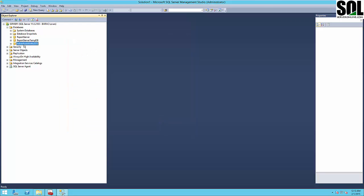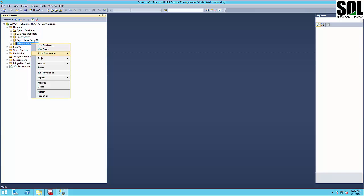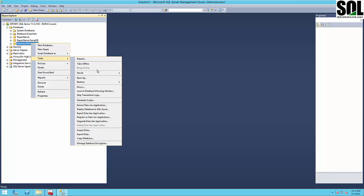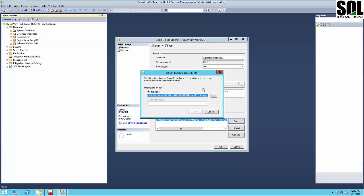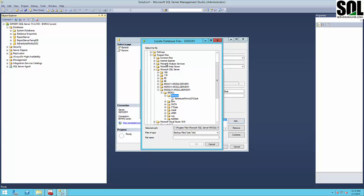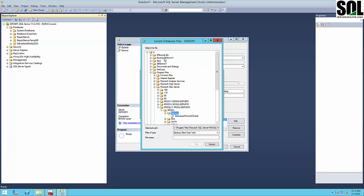The first thing we should do is make a full backup and a transaction log backup of our principal database on the principal server, and then restore it on our mirror server. We'll start with a full backup and save the file to a backup folder.